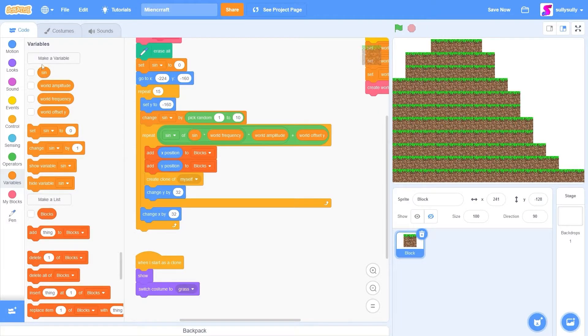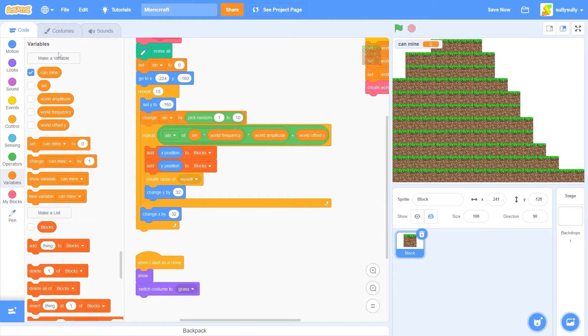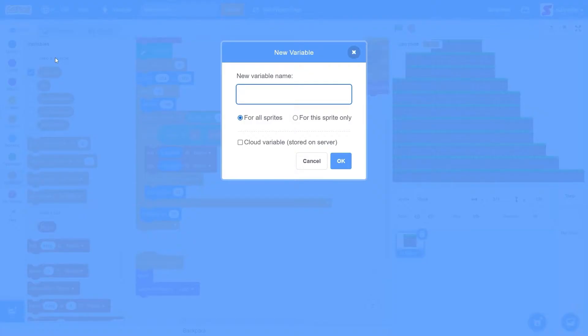In fact, let's make those variables now. I'll make a variable called canMine. And I'll make another one called canPlace.